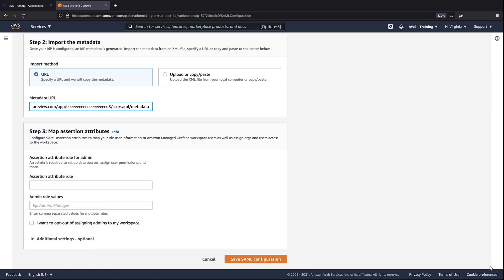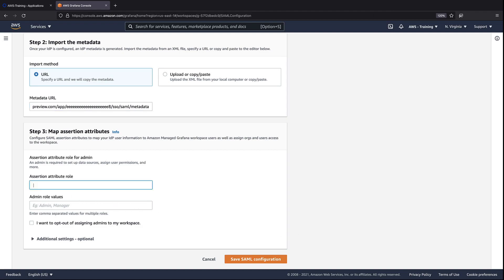Now we'll set up an administrator. Since we're using JIT provisioning and relying on a SAML assertion from Okta, we need to tell Amazon Managed Grafana the assertion attribute role and admin role values that will identify a user as an administrator. For the purposes of this example, we'll use Department as the assertion attribute role. We'll specify SDE as the admin role value.